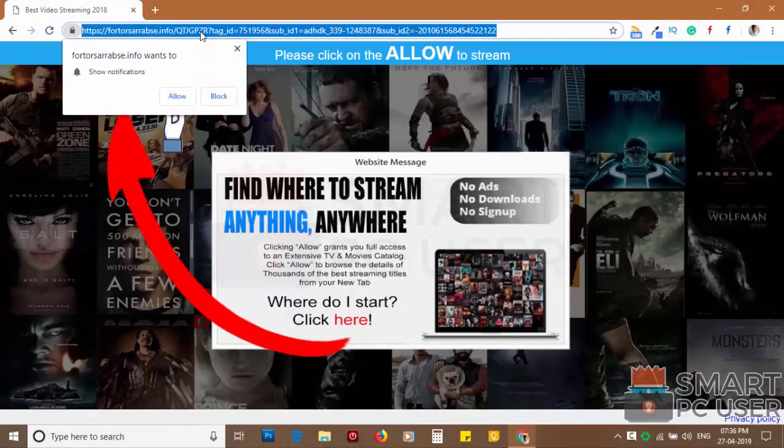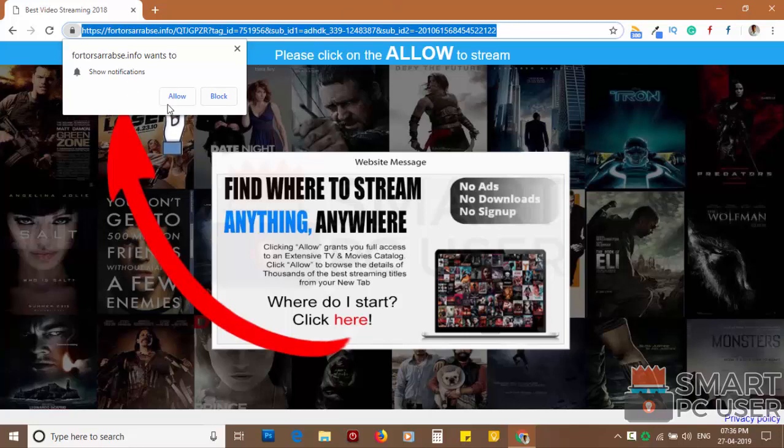Fortor-Sarabse.info tricks you to click on the allow button so that it can send push notifications on your computer.